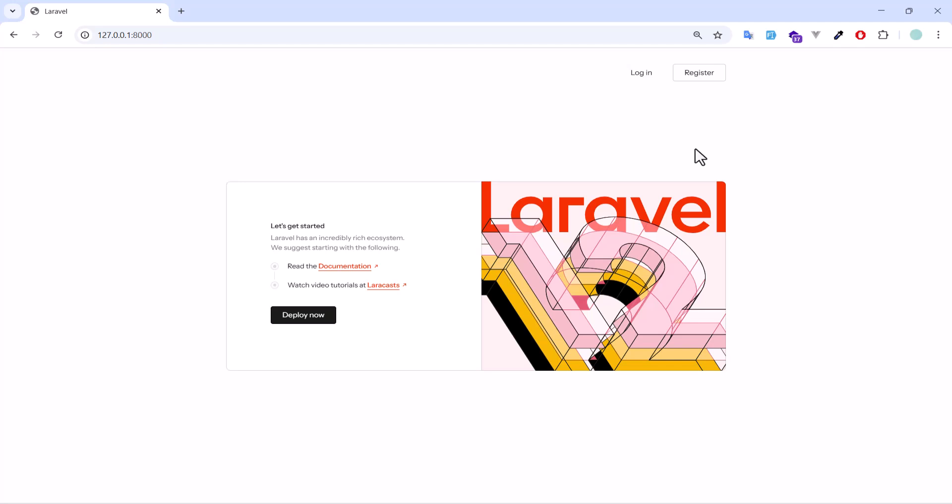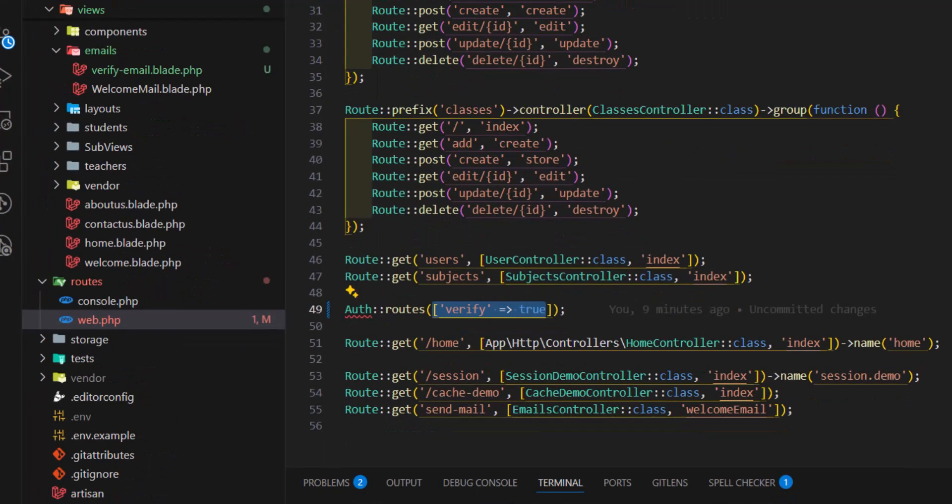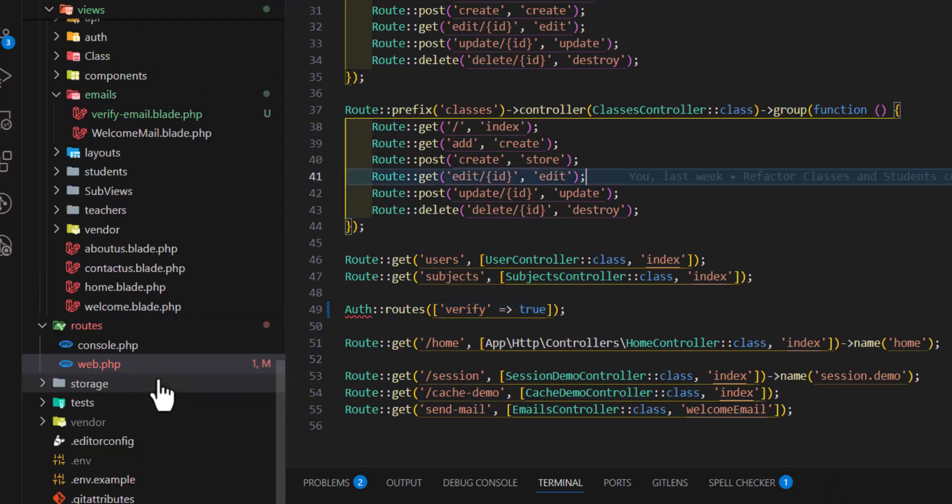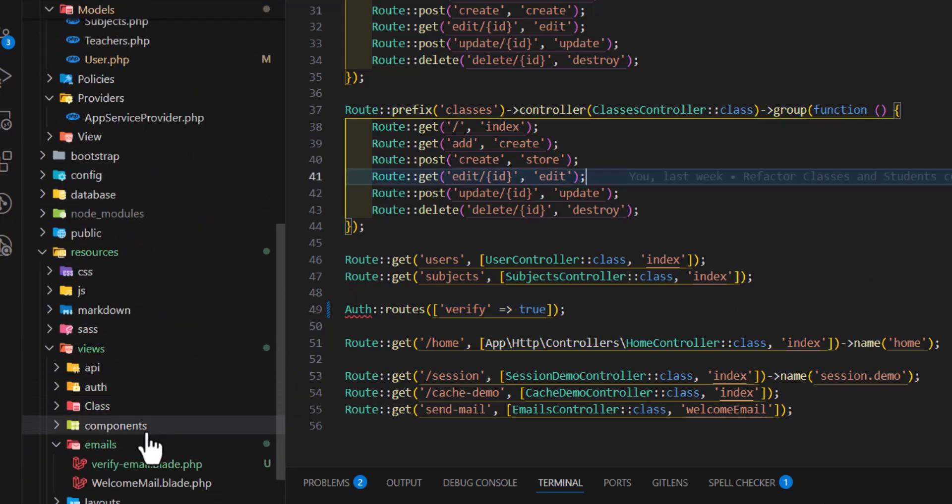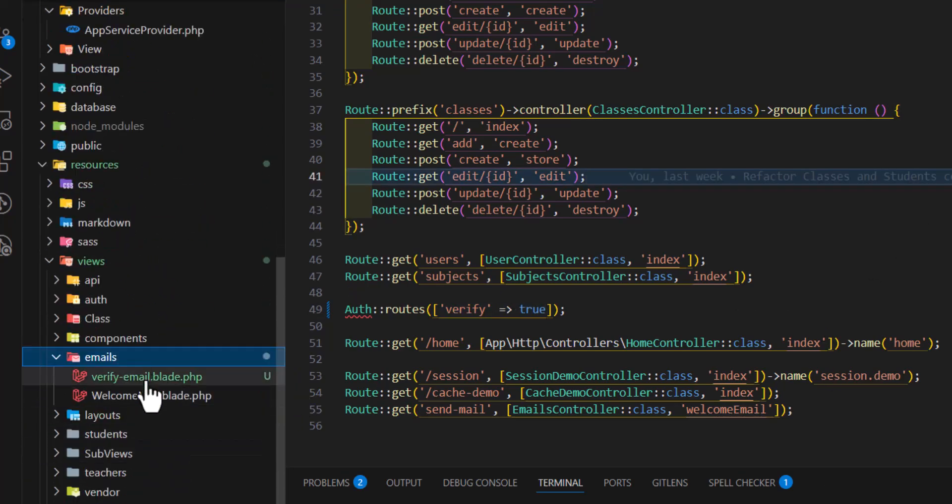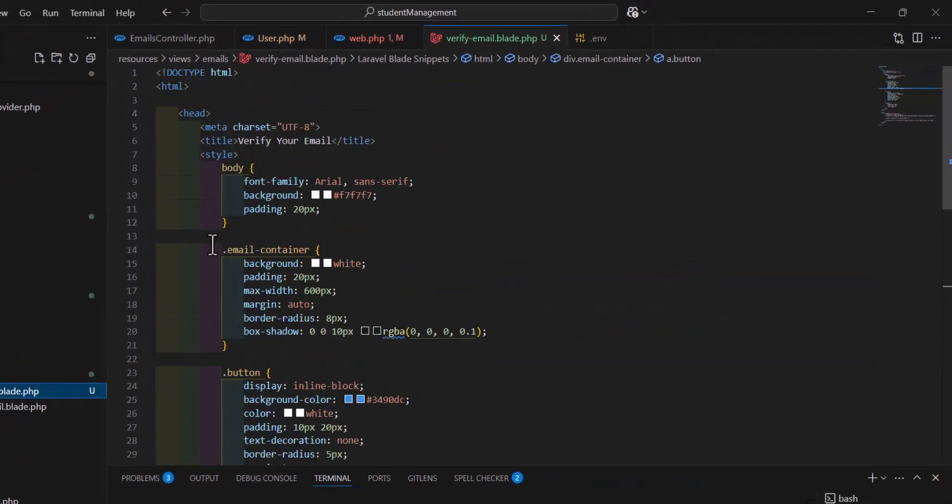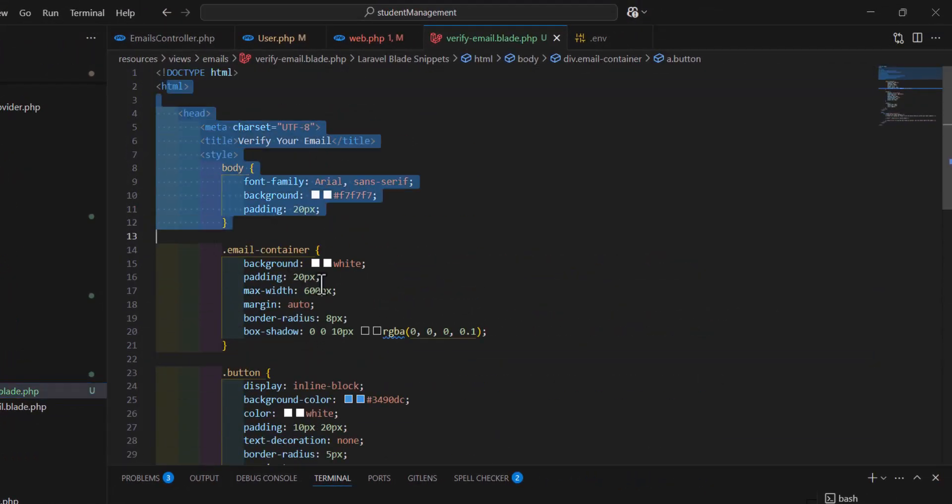Now let's see how we can create our own custom verification email. Up to now we have used the default Laravel template for our verification email. Now we want to create our own email, so the first thing we have to do is create our blade file. I already created the blade template in here, I added only the CSS and HTML part to save time so we can continue with the actual code.